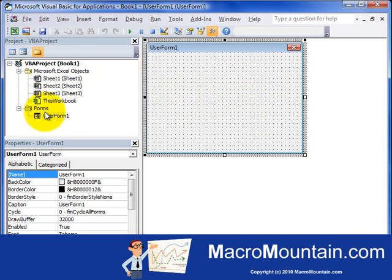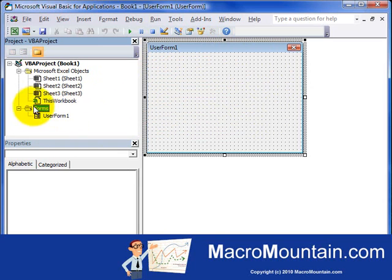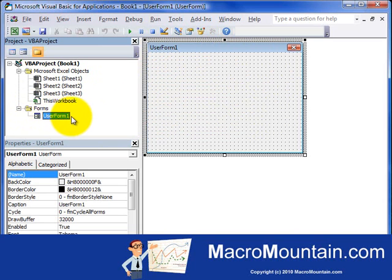And then on the left in the Project window, you'll see a folder was added called Forms. And then we have User Form 1. And the Properties for it are down here.